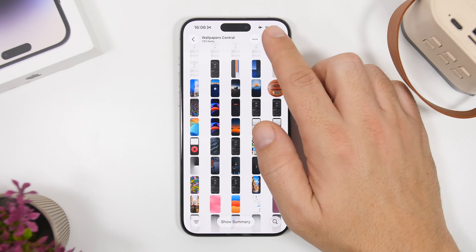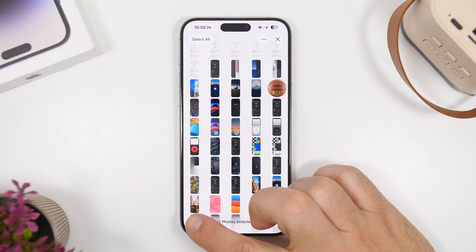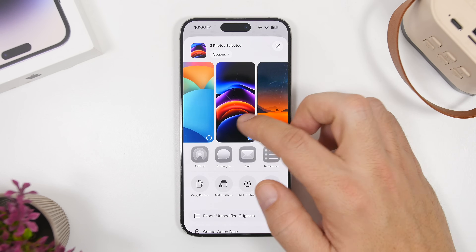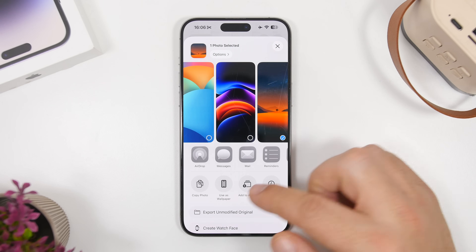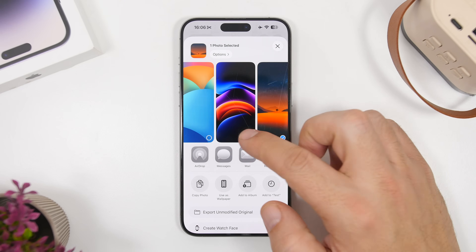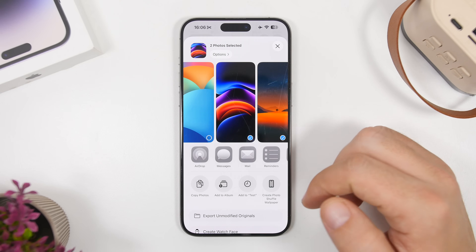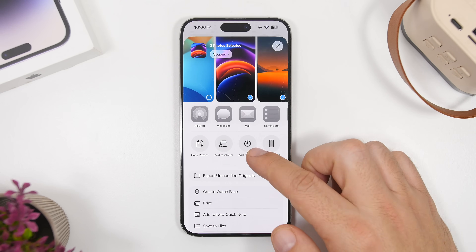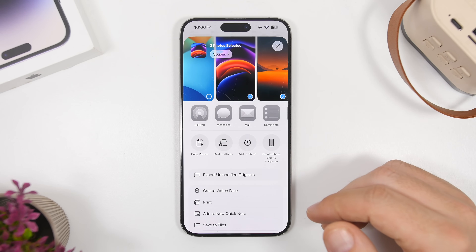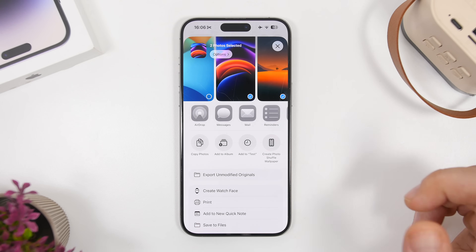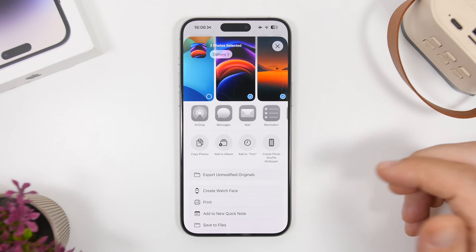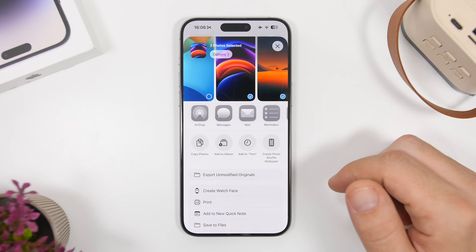On the Photos app, when you select multiple photos, it allows you to turn them into a shuffle wallpaper. You can see 'Use as Wallpaper' when one picture is selected, but if you select multiple photos you can go ahead and create a photo shuffle wallpaper. Previously you could only do this from the lock screen by creating a new lock screen.